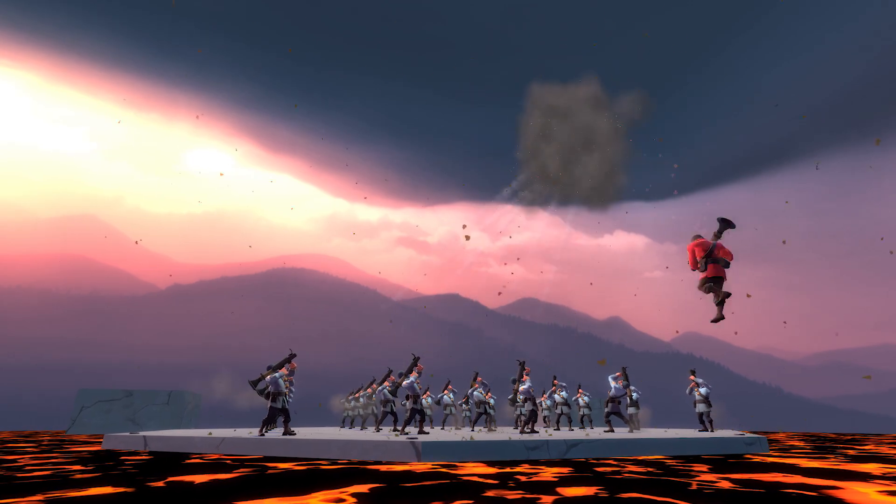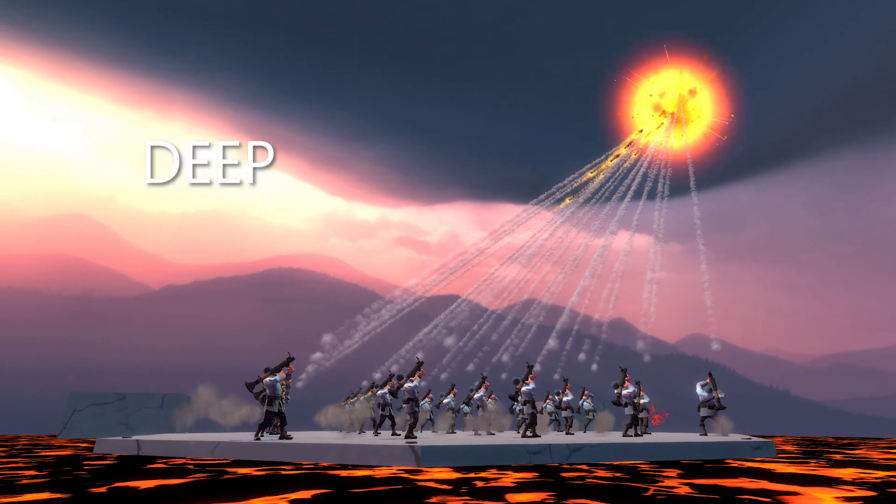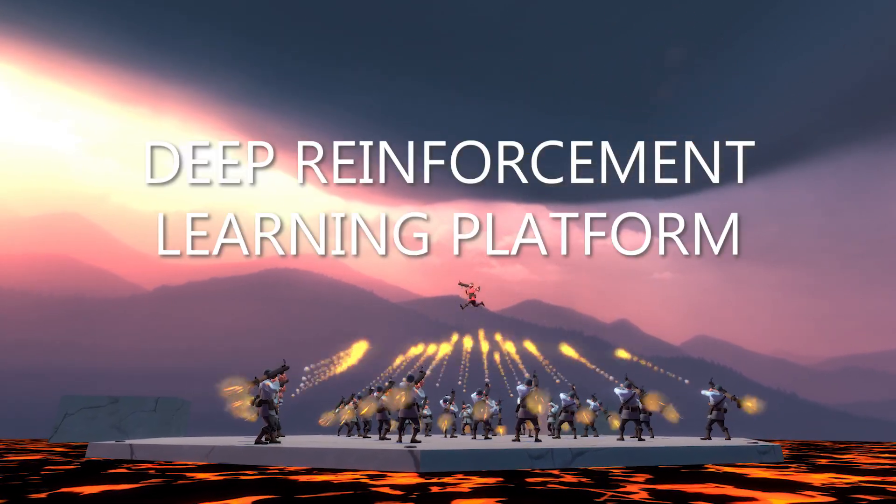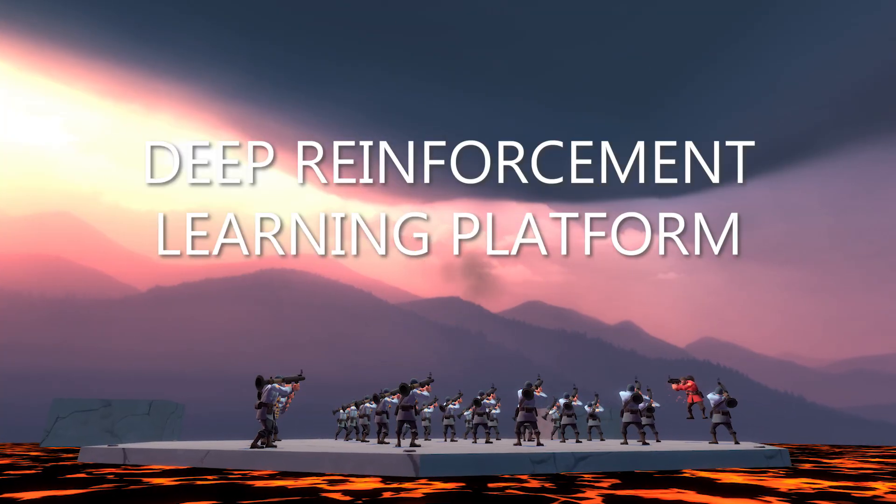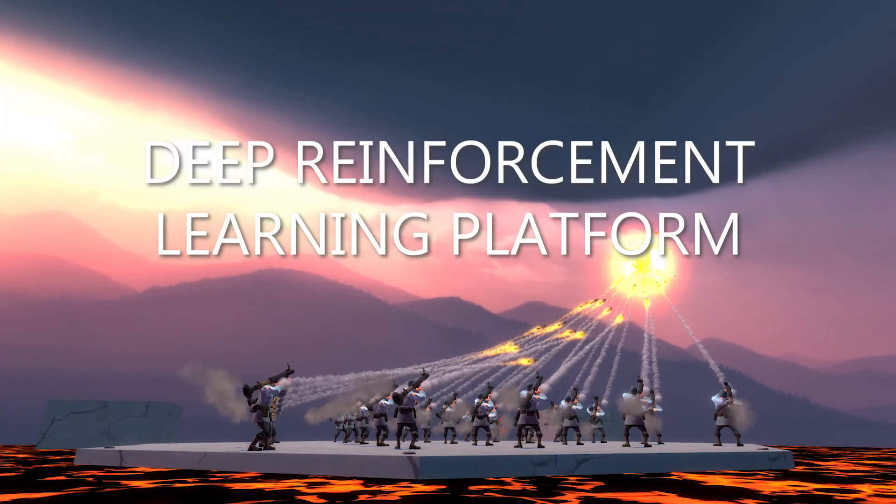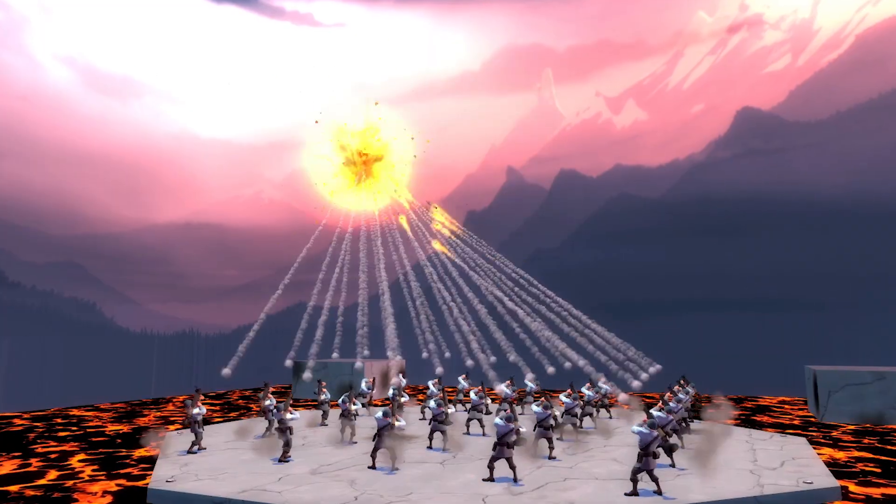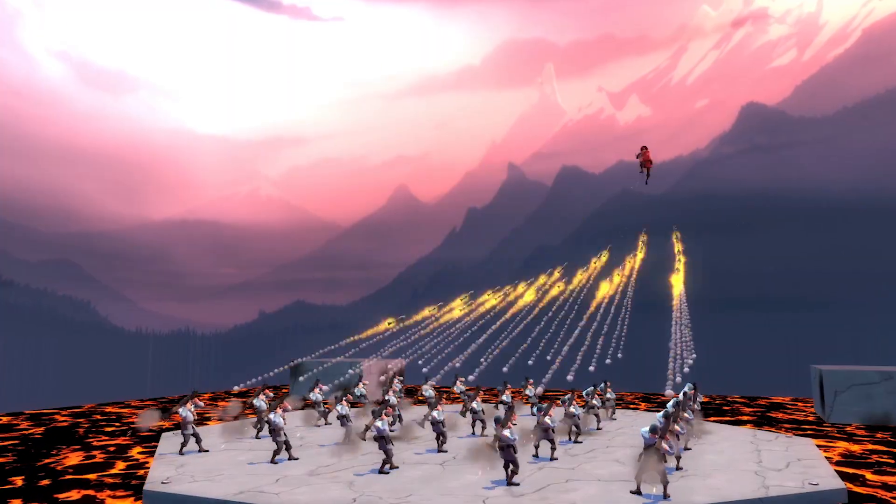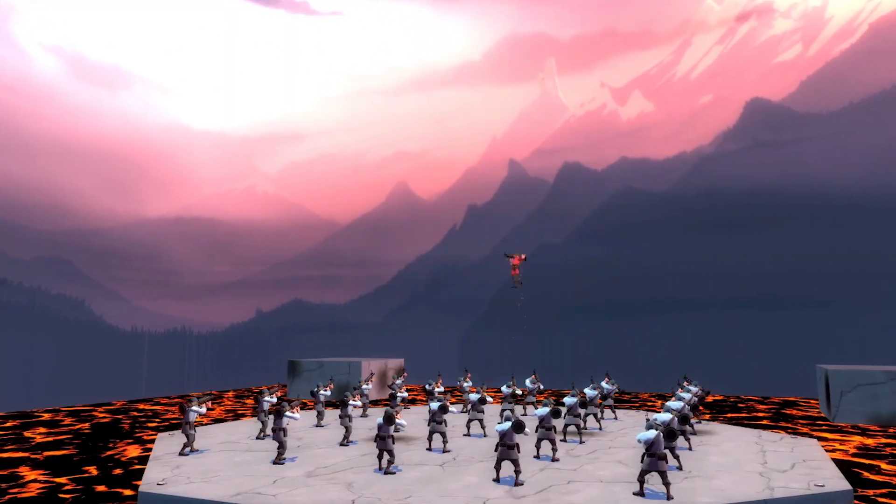What you're seeing is the result of months of work building a deep reinforcement learning platform for Team Fortress 2. Using this platform, I've trained a bot that not only has perfect airshot accuracy, but does so nearly blind.